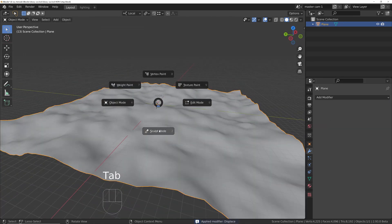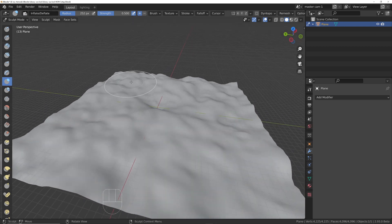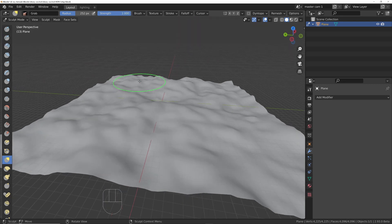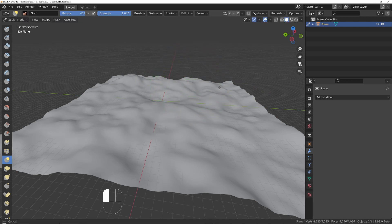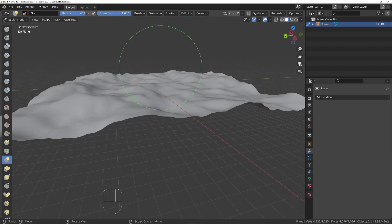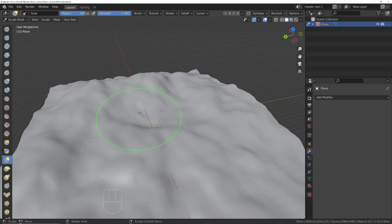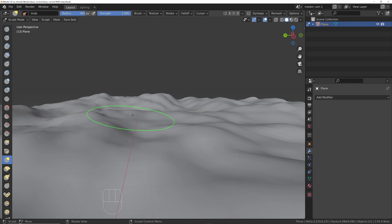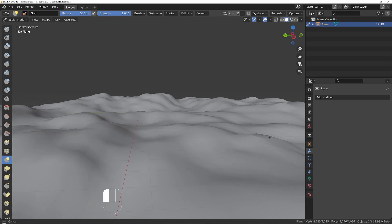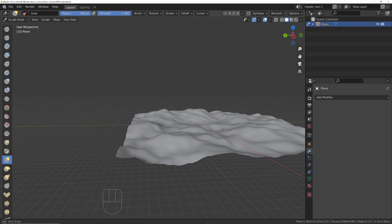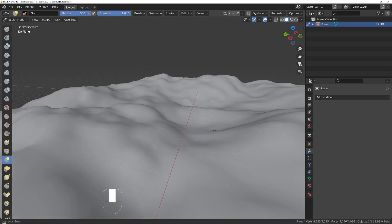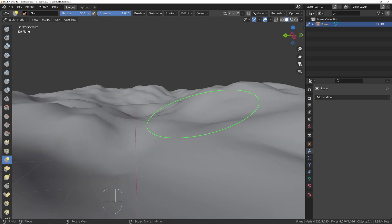Apply the second displacement. Go into sculpt mode, make sure the grab brush is selected, and pull areas up. Adjust the brush size by pressing F and moving the radius. Add a few larger raised areas to block off the camera view toward the distance, creating an interesting shape, then return to object mode.